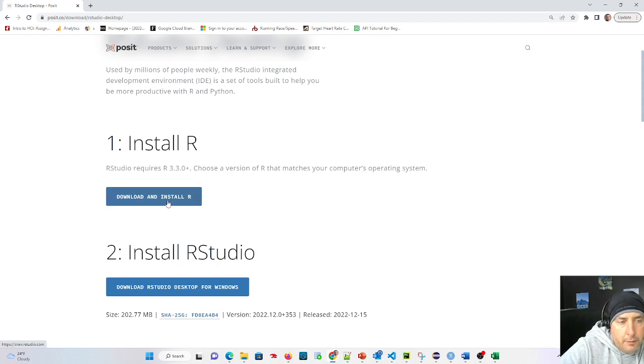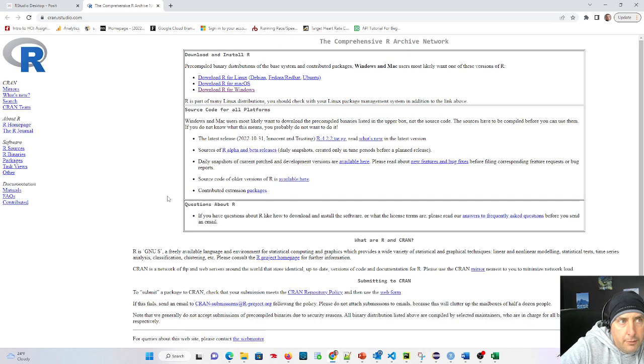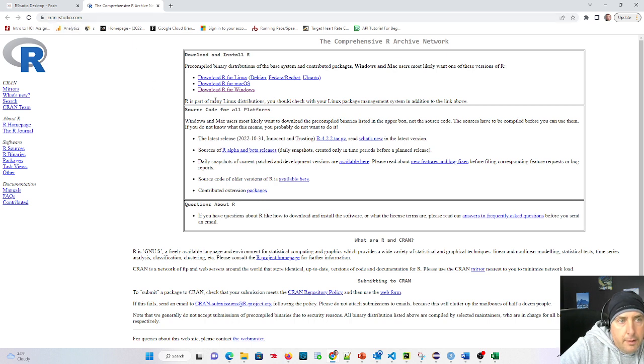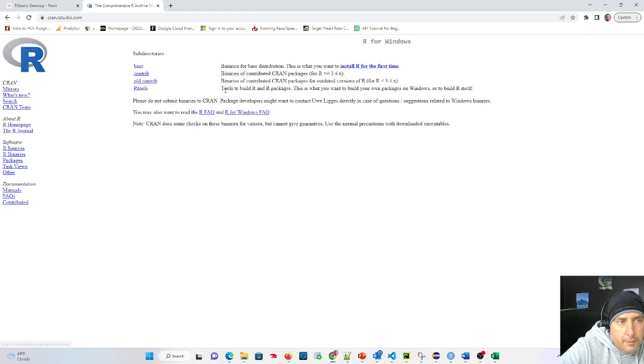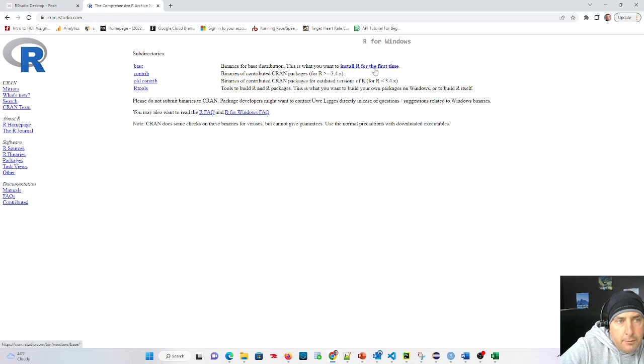So we're going to make sure we download and install R to start out with, and to do that we're going to go over to cran.rstudio.com and download it for our operating system. Download R for Windows in my case. We get over here and we're going to want to install R for the first time.